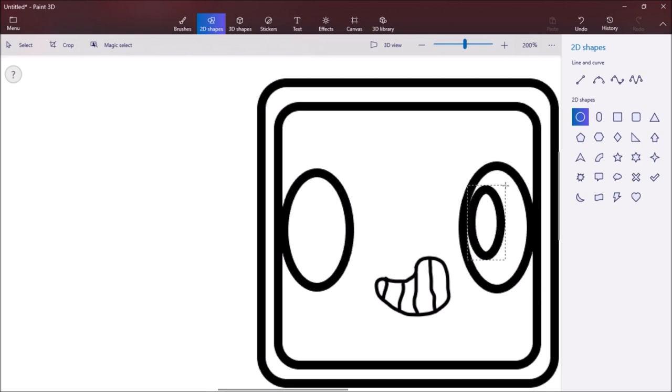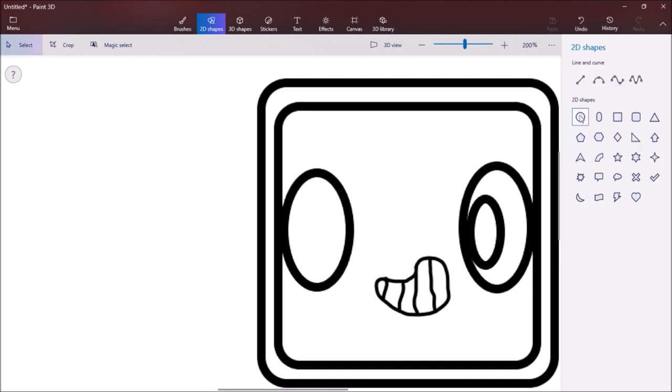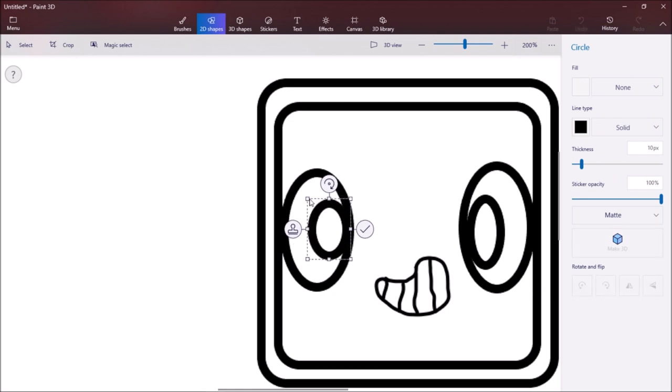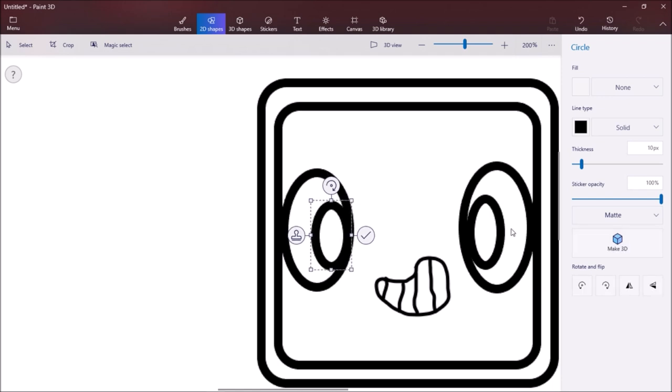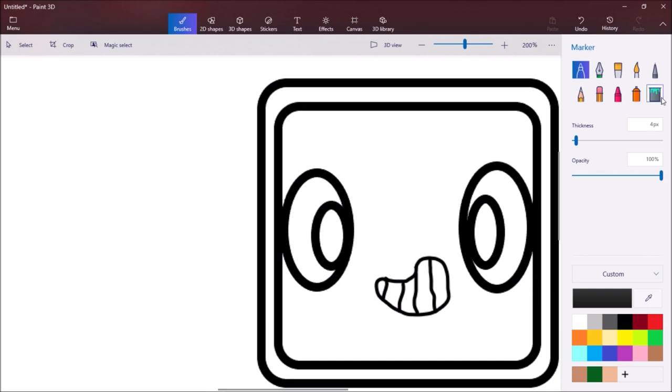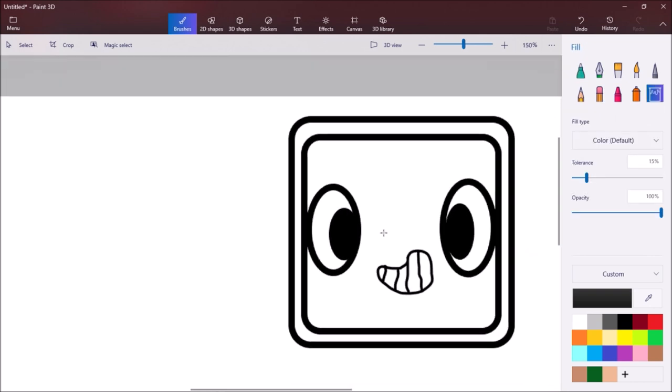We're just going to draw many ovals inside and you can make them looking anywhere. You can add any type of eyebrows or something like that, but we're going to do happy. Then we're going to fill them in black.